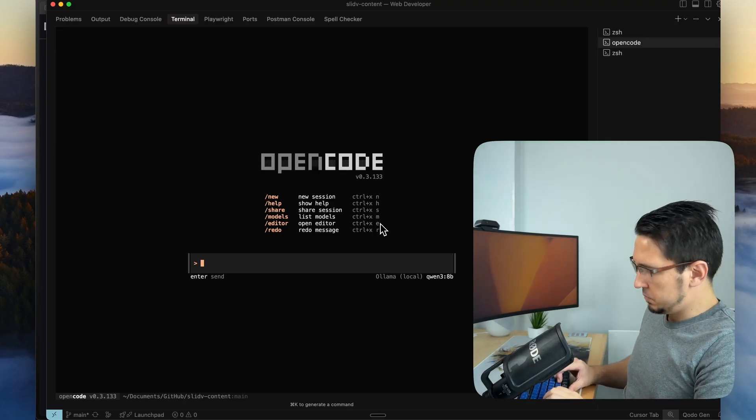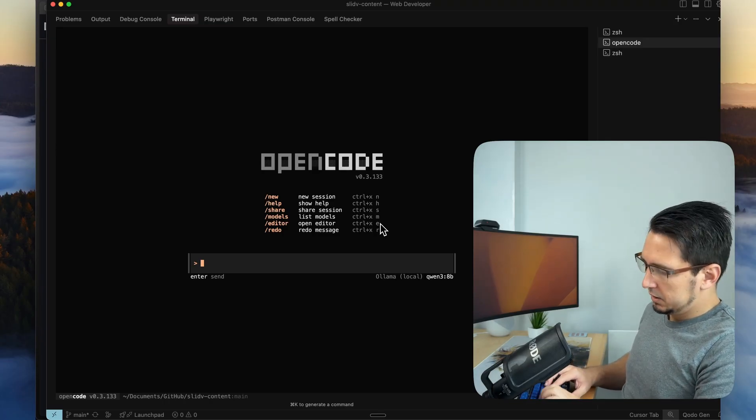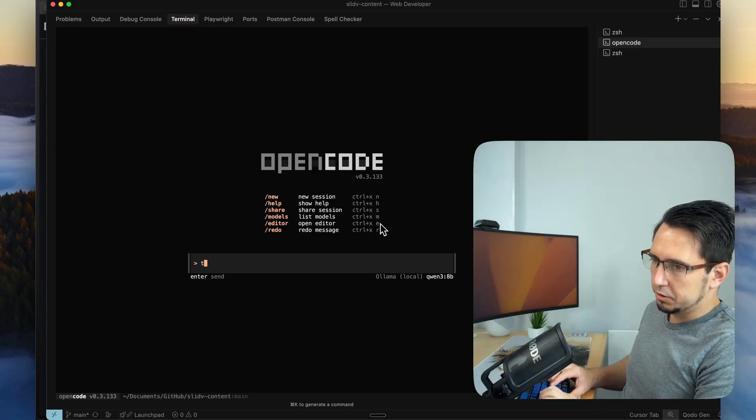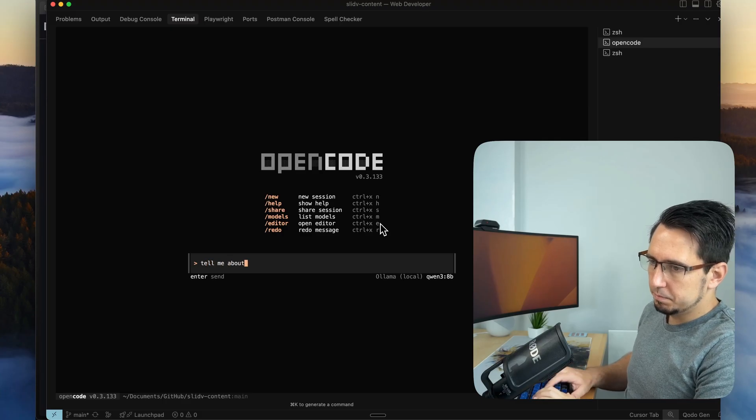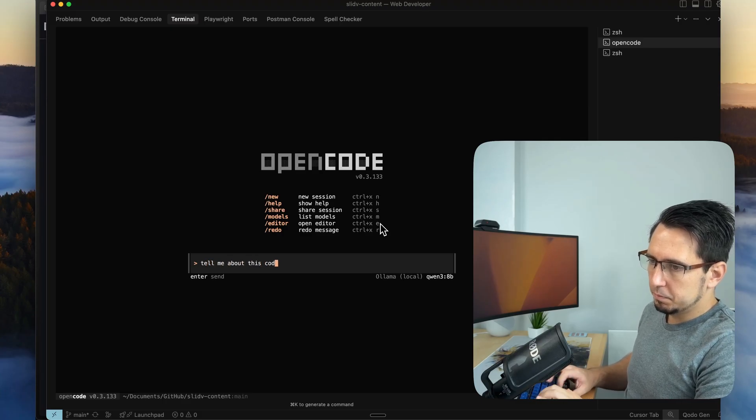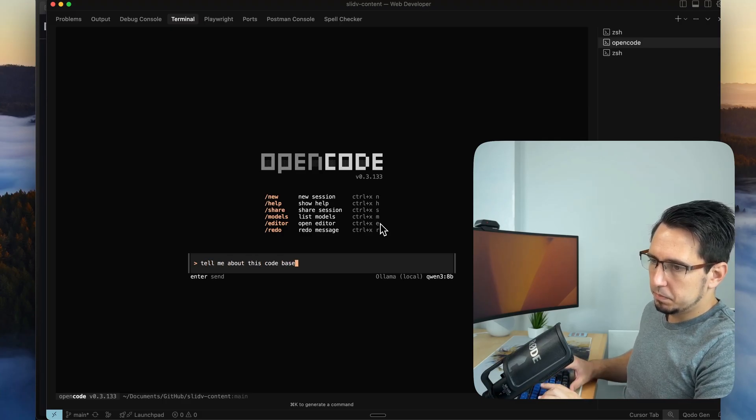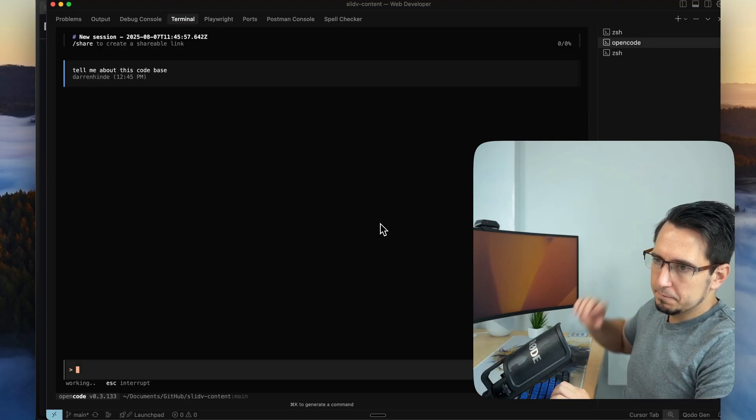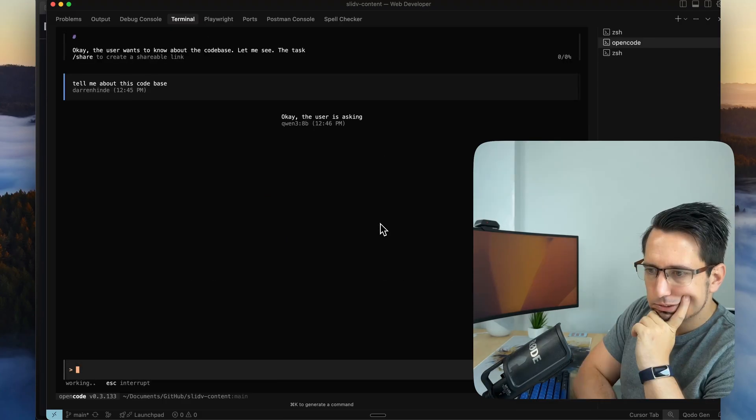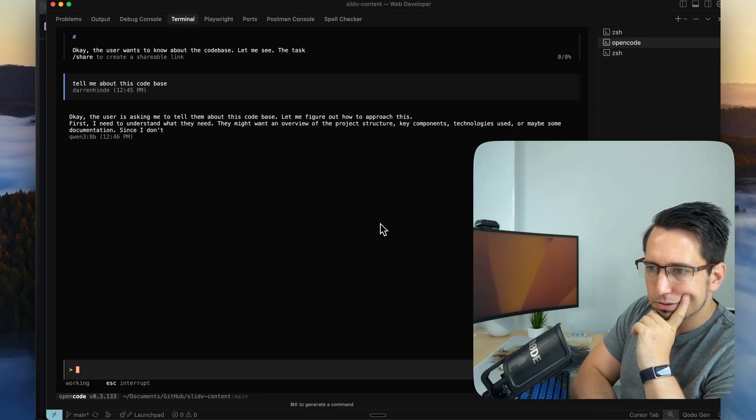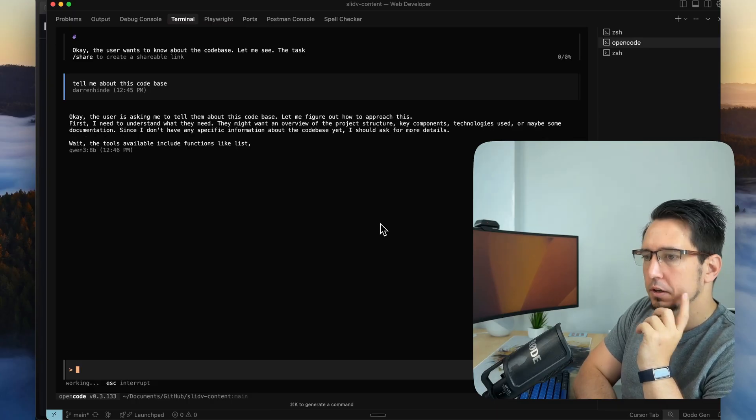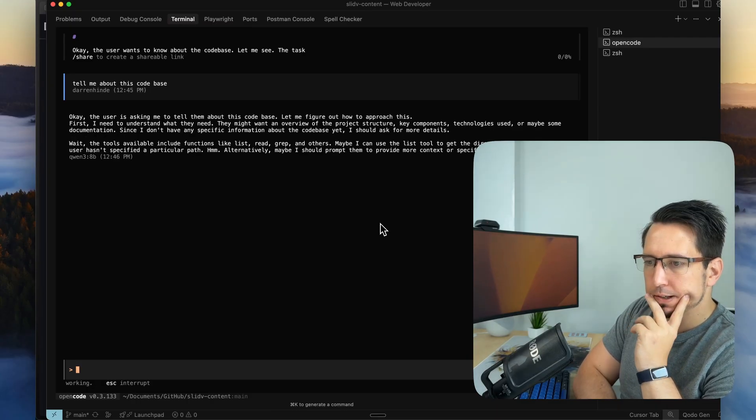Let's see if we can see what this code base is about. There we go. So we can see it's starting to, I think.